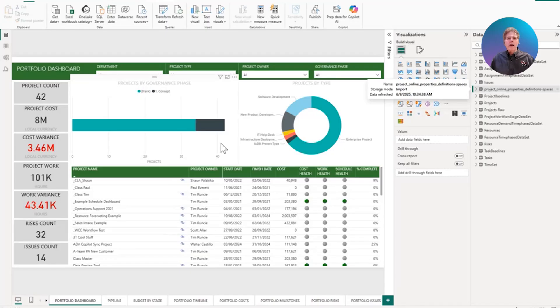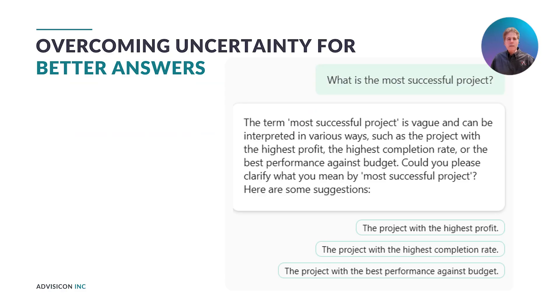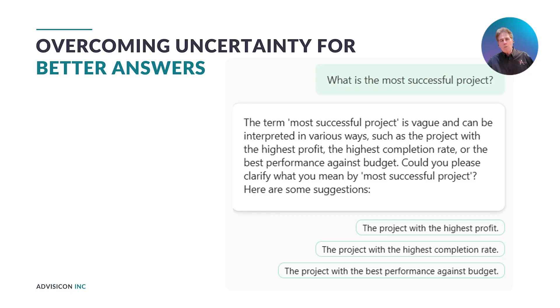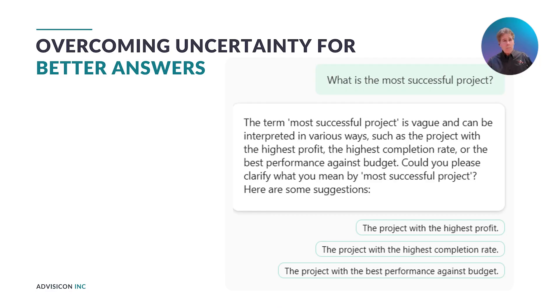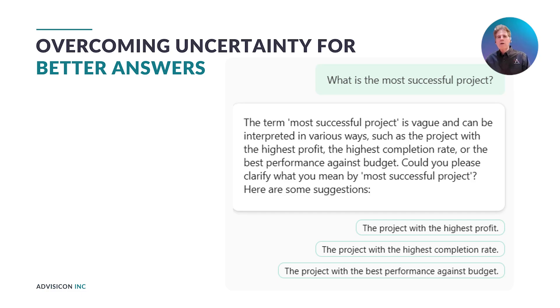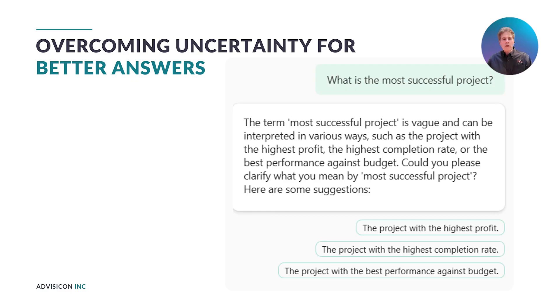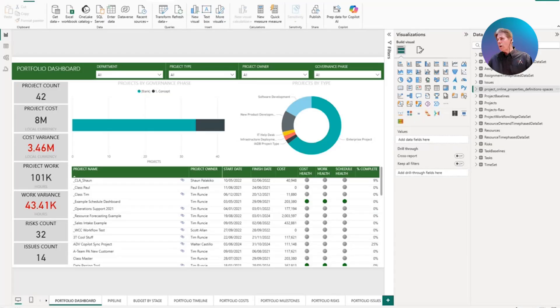Now let's just go back here for a second and take a look at what happens if we do have ambiguity. For example, before I had done that in Power BI desktop, it did not have any AI instructions. It did not have any definitions of what the project properties were. And I asked it this question, what is the most successful project? And it came back and said, well, that's too vague. I don't really know what you mean by success. Do you mean this or this or this or what? So we have provided it with a set of criteria to give us better answers.